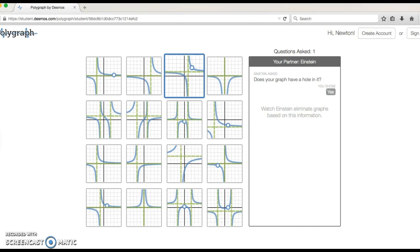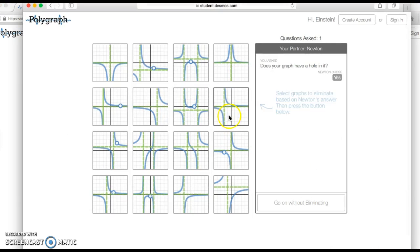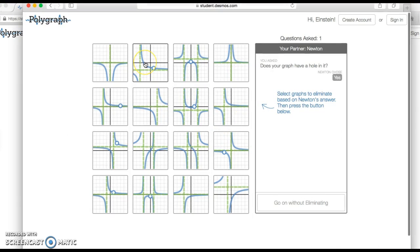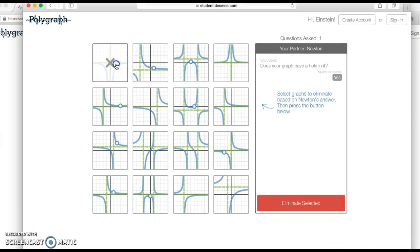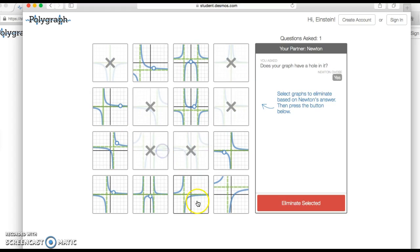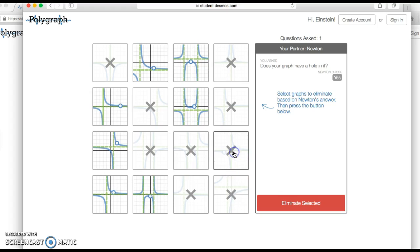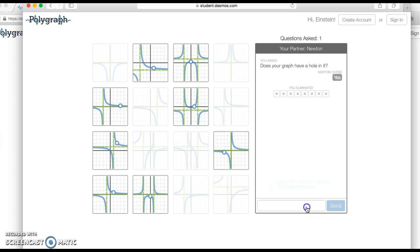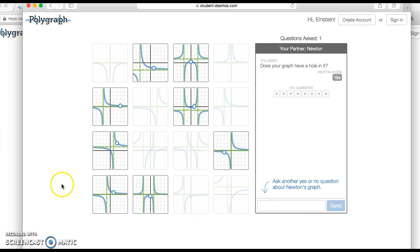And now my partner would be eliminating choices. Anything that does not have a hole in it, they would then eliminate because they know that can't be an answer choice. If they eliminate one incorrectly by accident, they can always unselect it, and then they can eliminate all those answers. So now they've narrowed it down more, and they keep asking questions until they get to some kind of a solution.